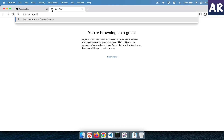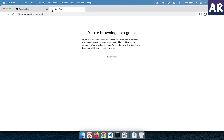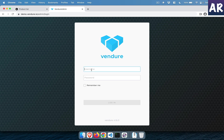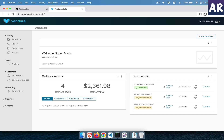Let me log into the admin at demo.vendure.io/admin. You might be looking at a few orders — yes, this is something which I have done recently. I tested the entire code to understand whether it is perfectly working or not, and based on that we will start.